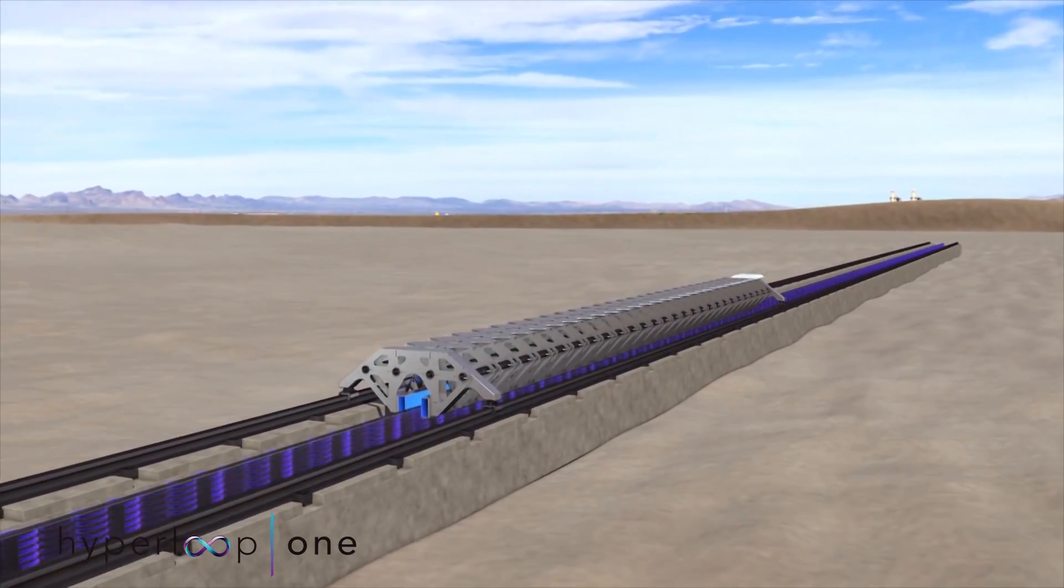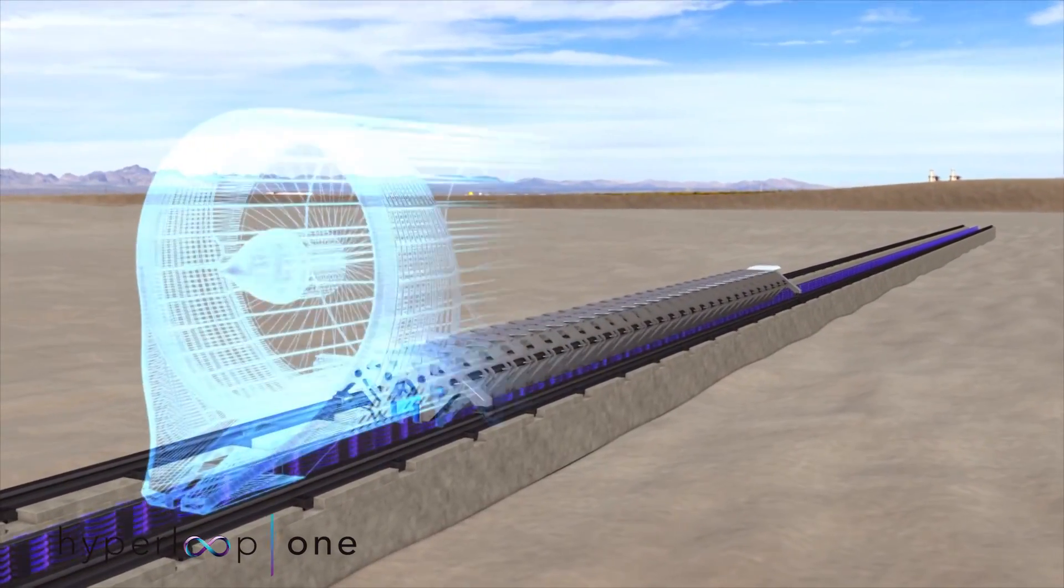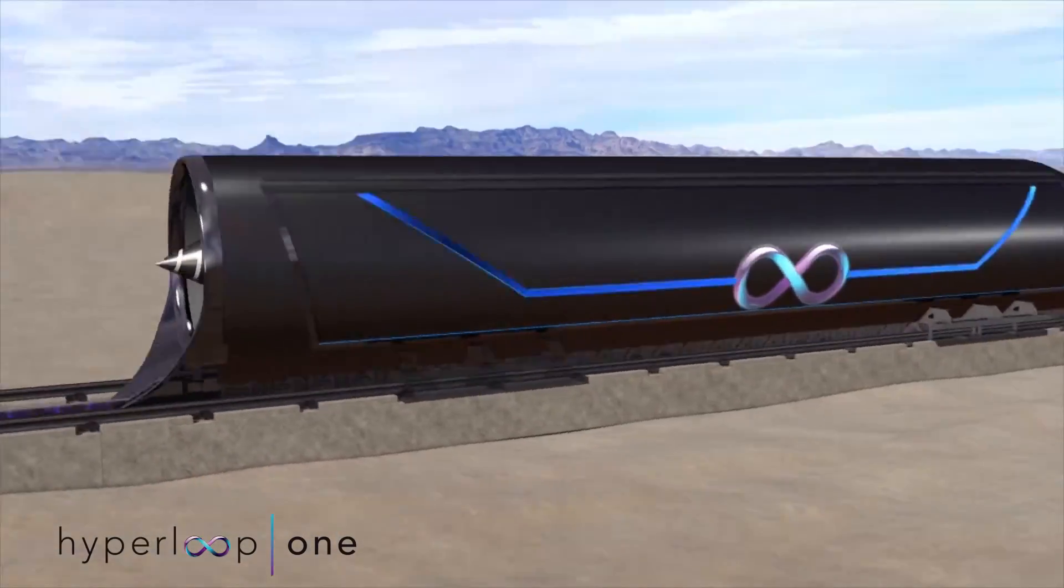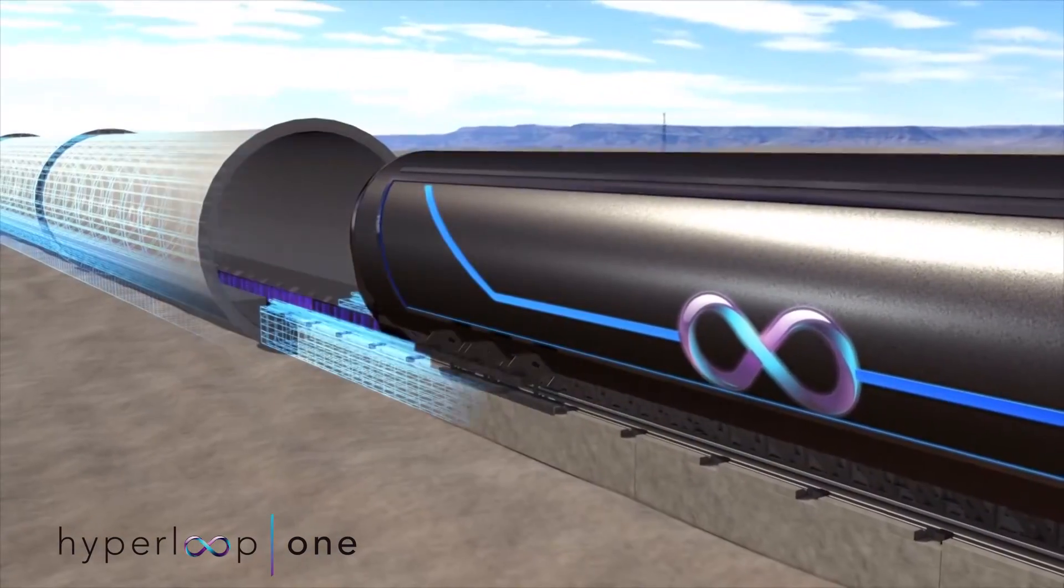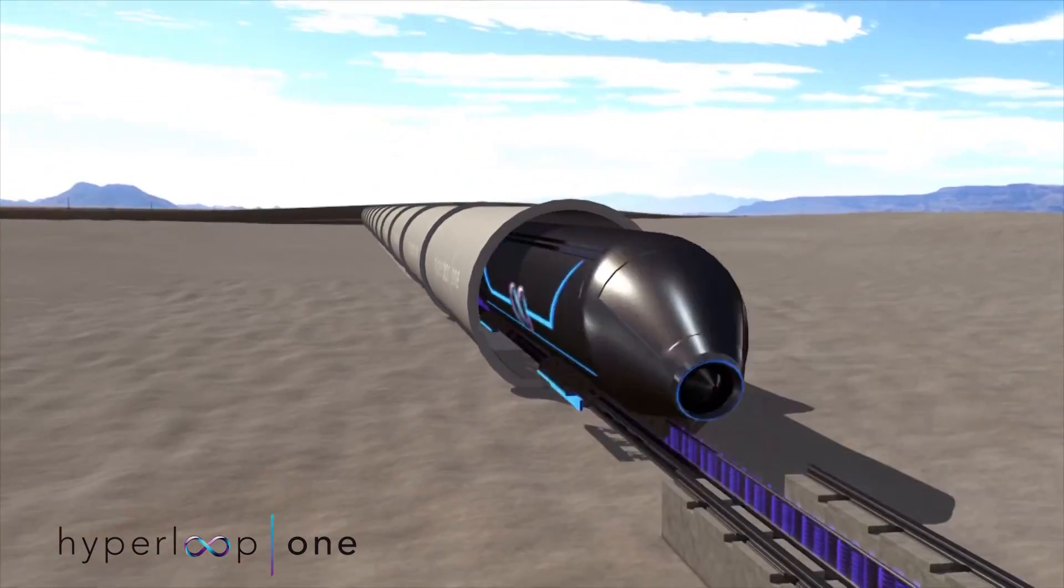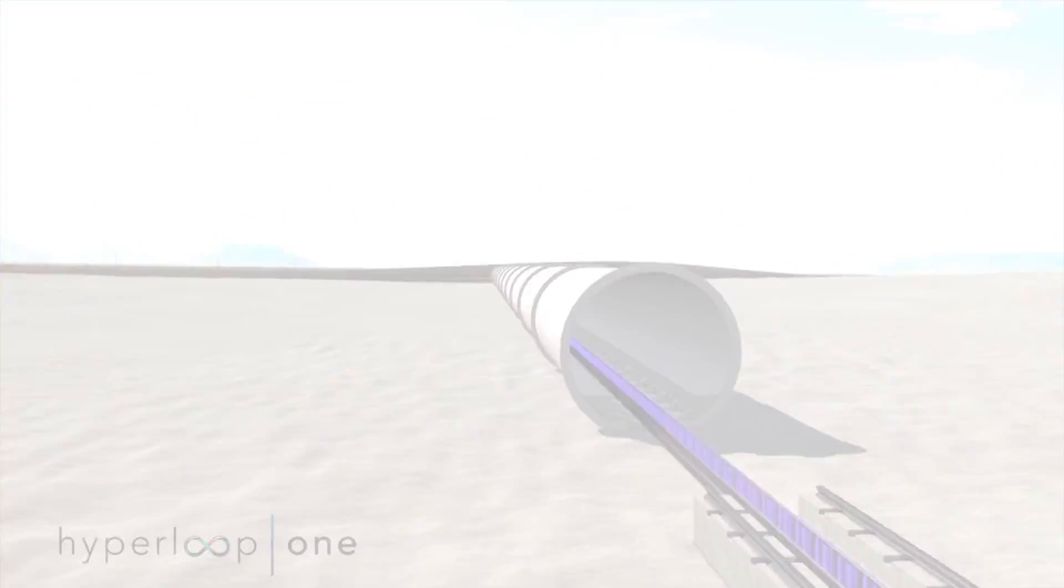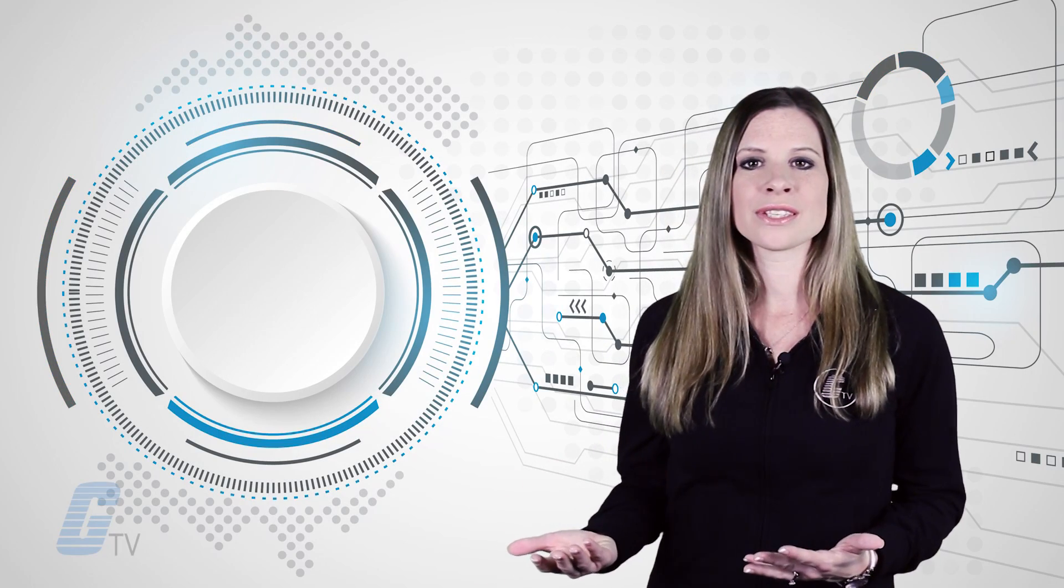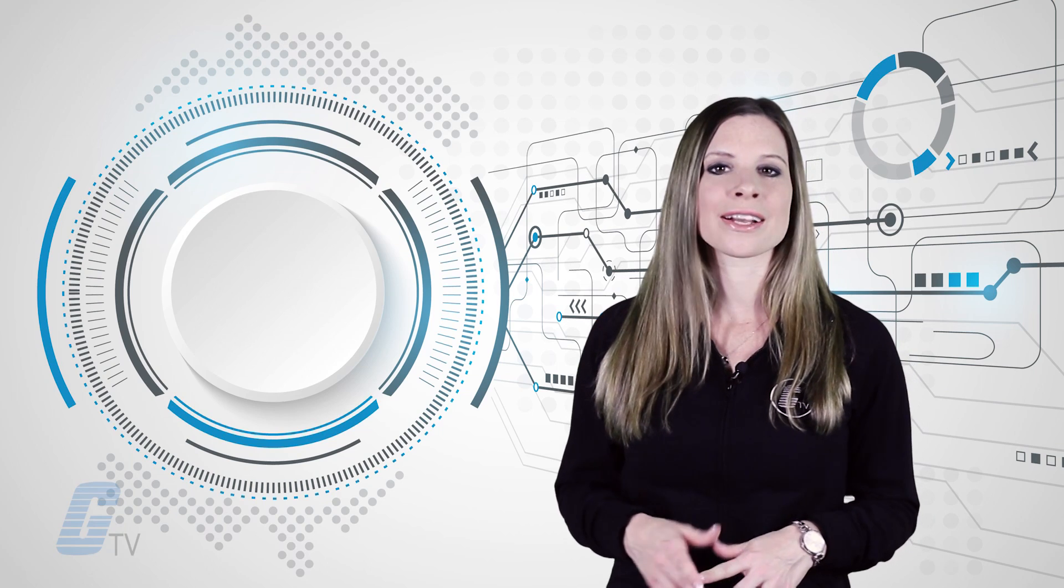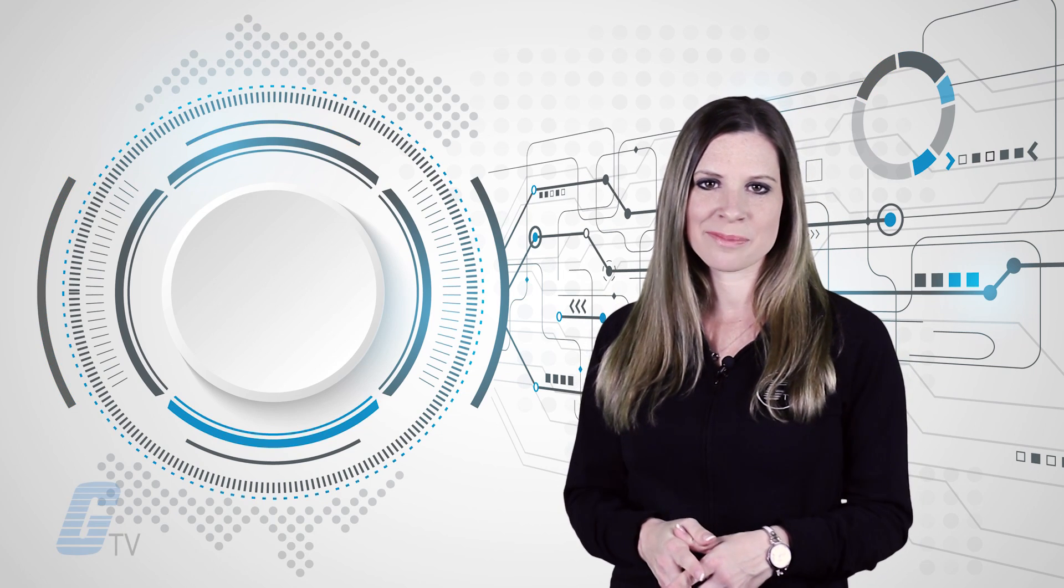Transportation pods will eventually be propelled through fully enclosed tubes designed to maintain an ultra-low pressure environment. This also allows the pod to overcome very little air resistance and reach maximum speeds.